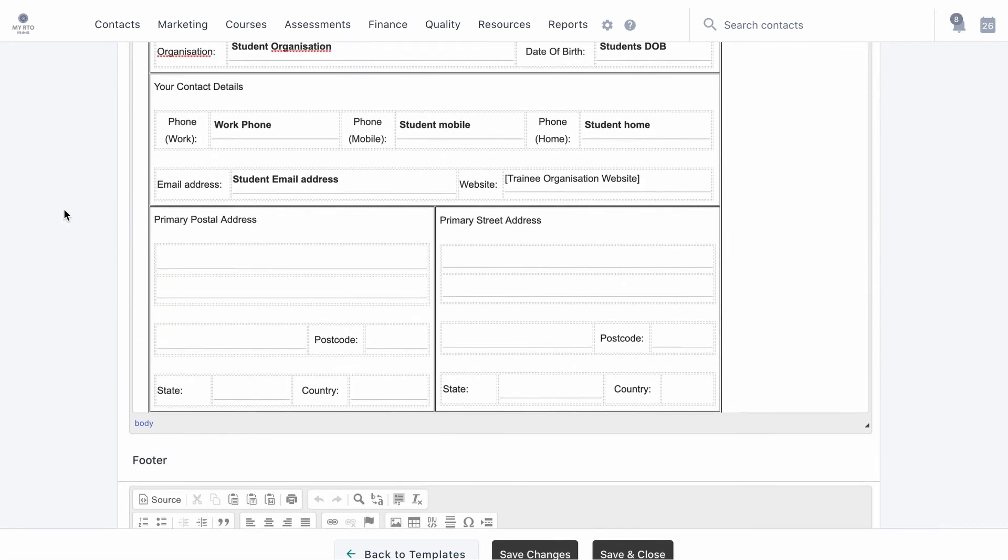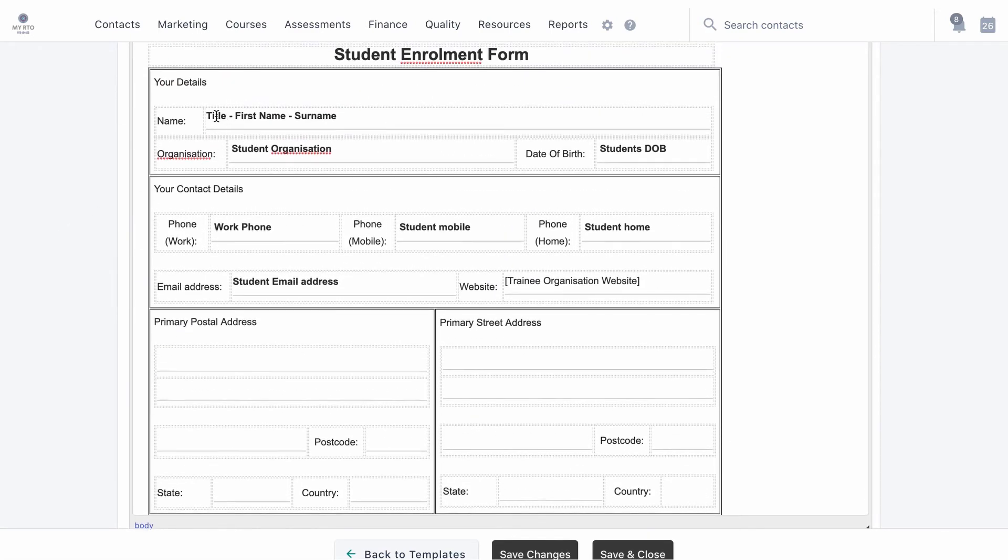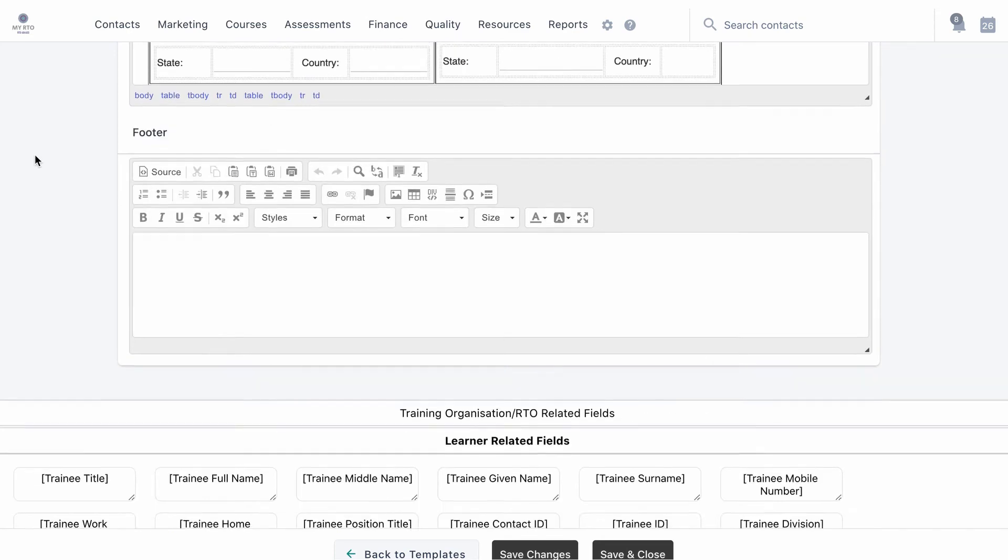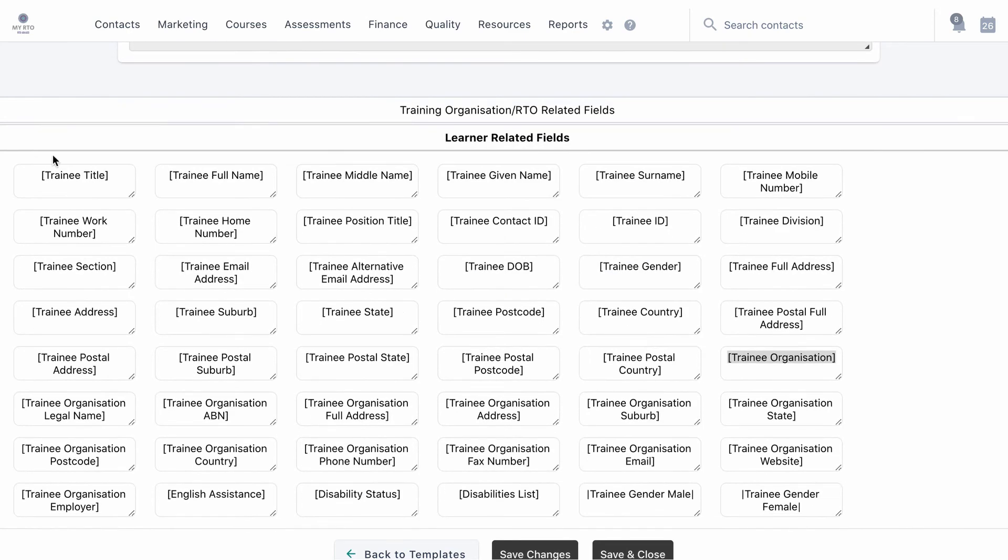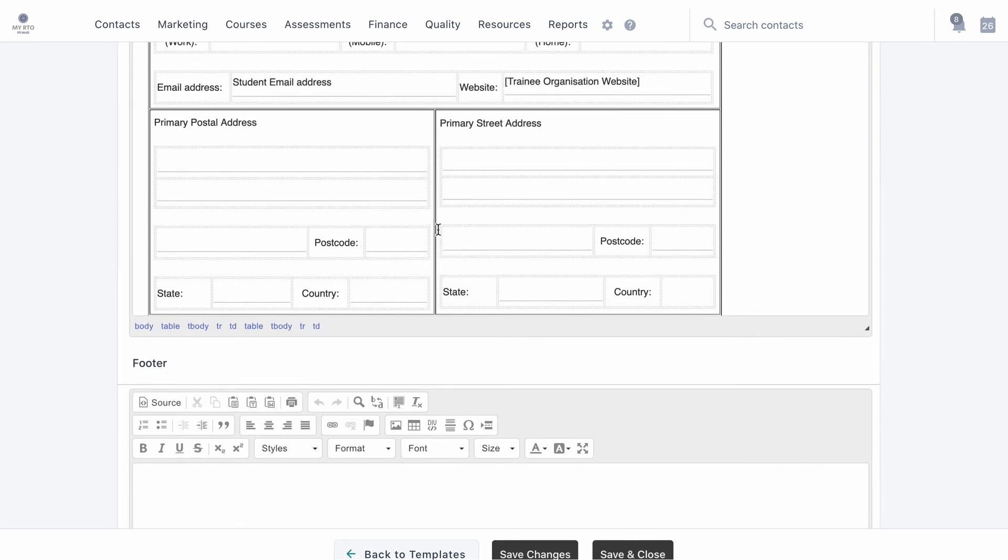Now copying the template fields by clicking on them, I will replace the bold words so that the template will generate dynamic information when the template is sent.